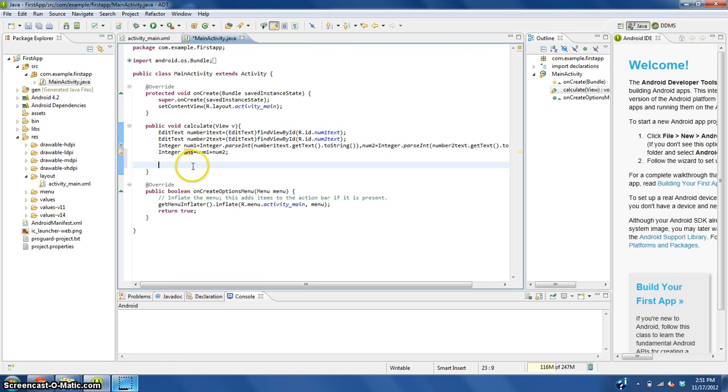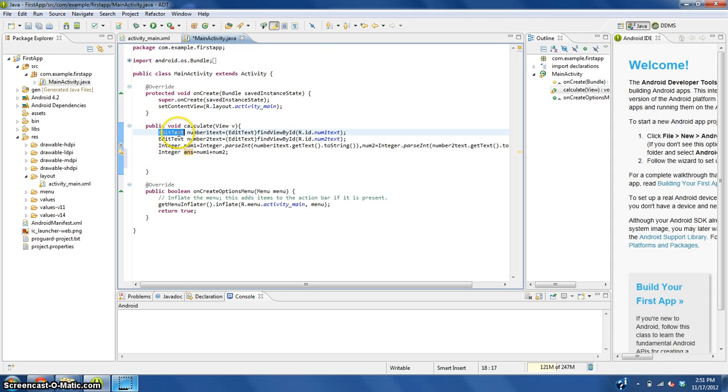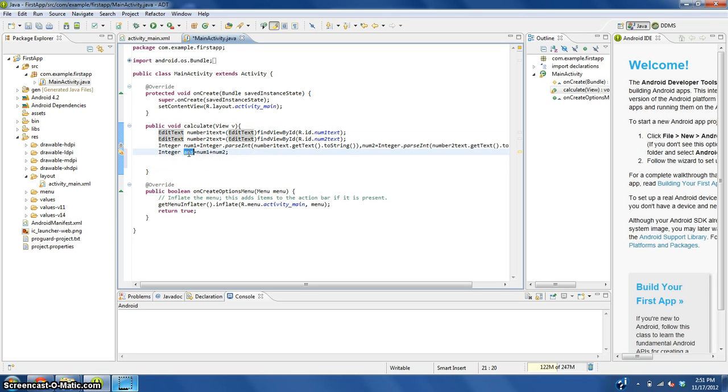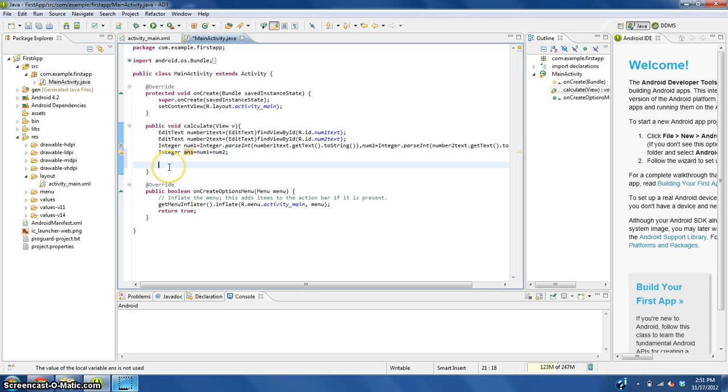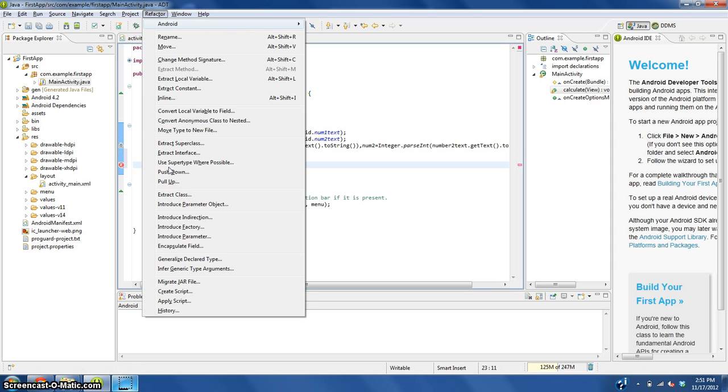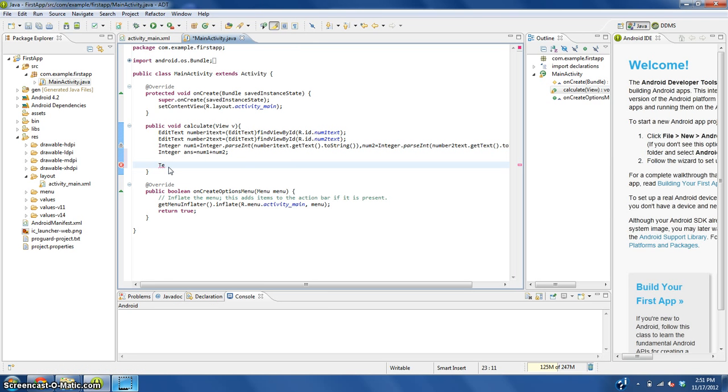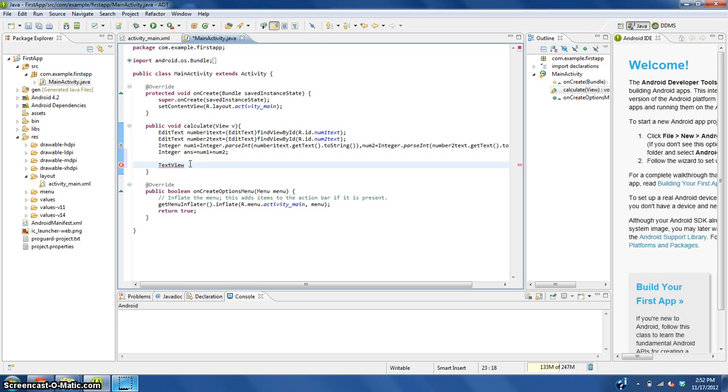We need to get the answer text view like we did here and assign the text to be ans. So, TextView, with the first T and the first V being capitalized, answer equals TextView.